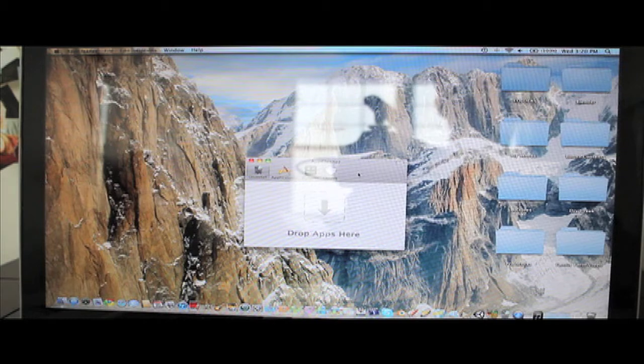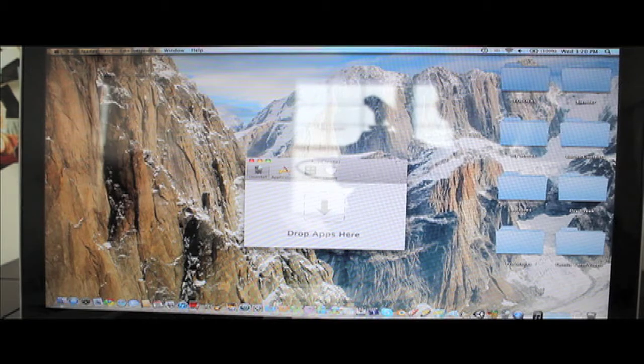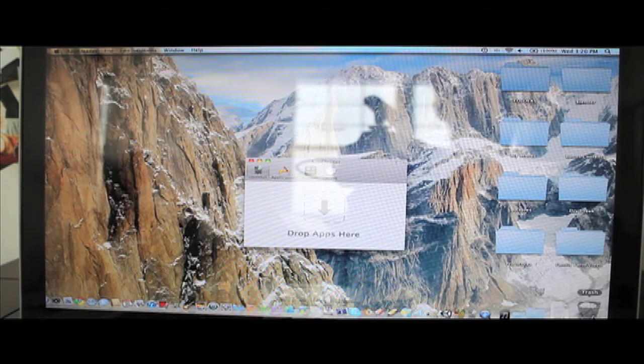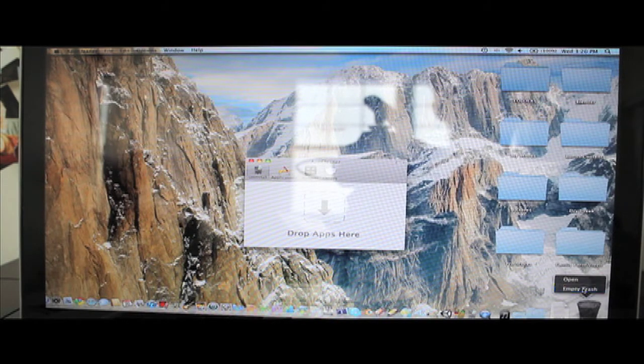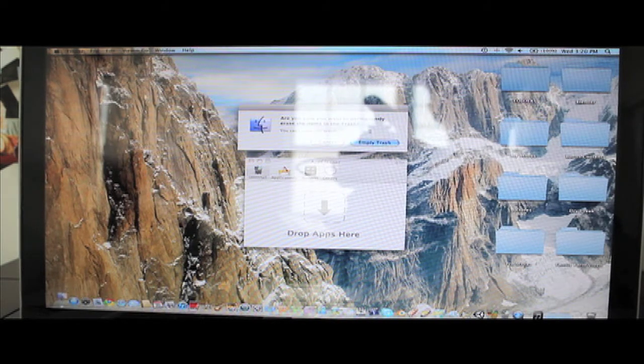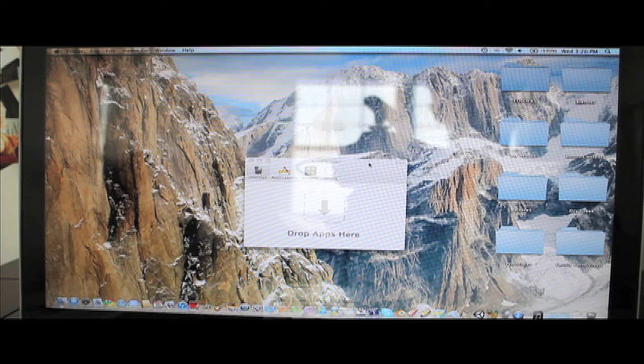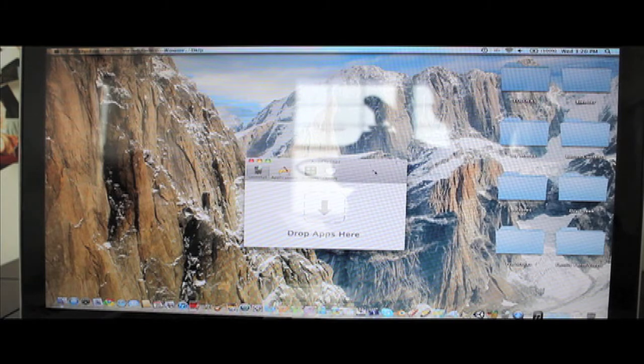And so there it is, completely deleted, it's off my computer. I'm just going to empty my trash real quick. There, now it is gone.